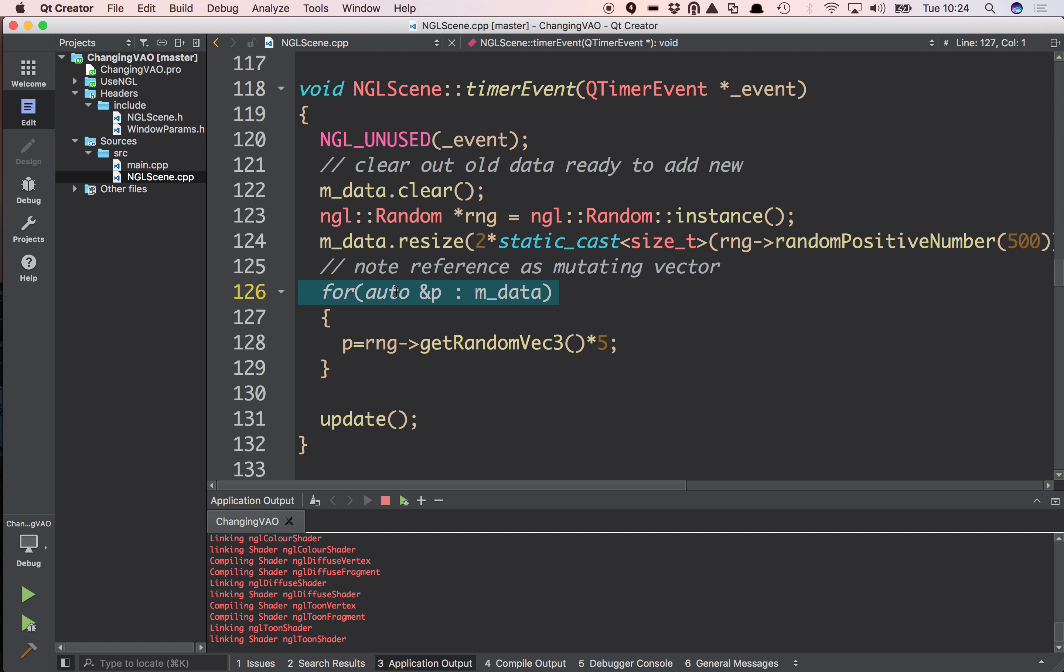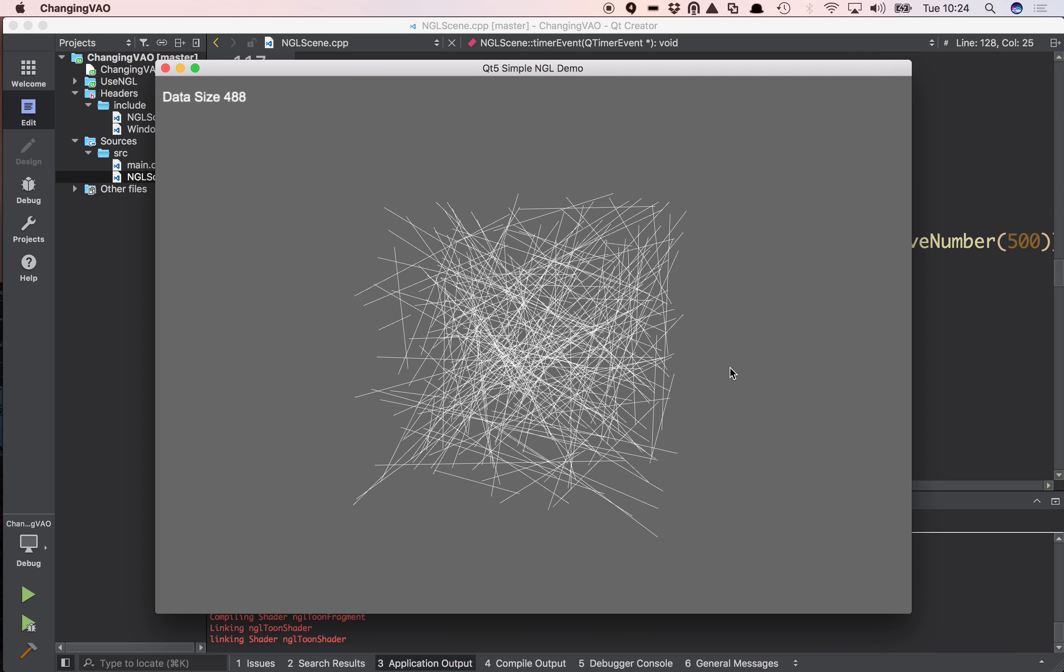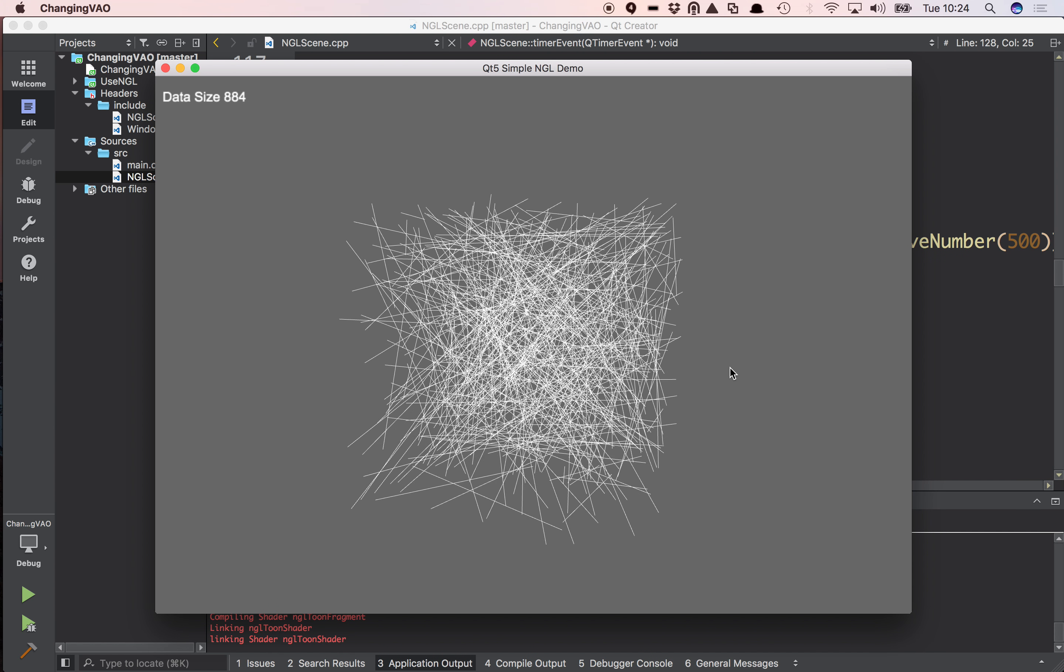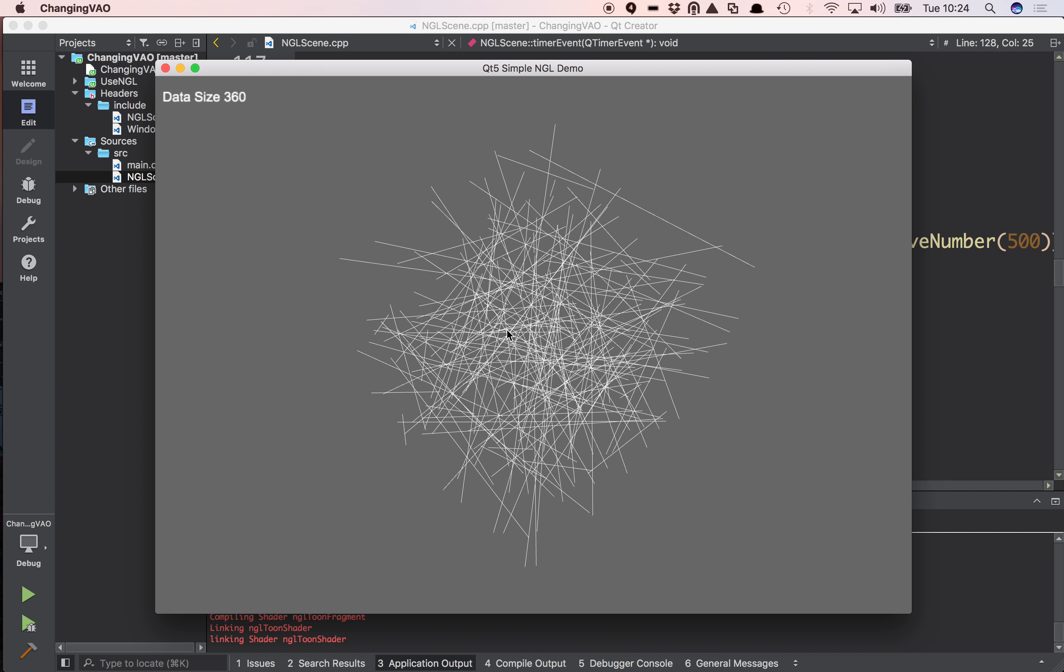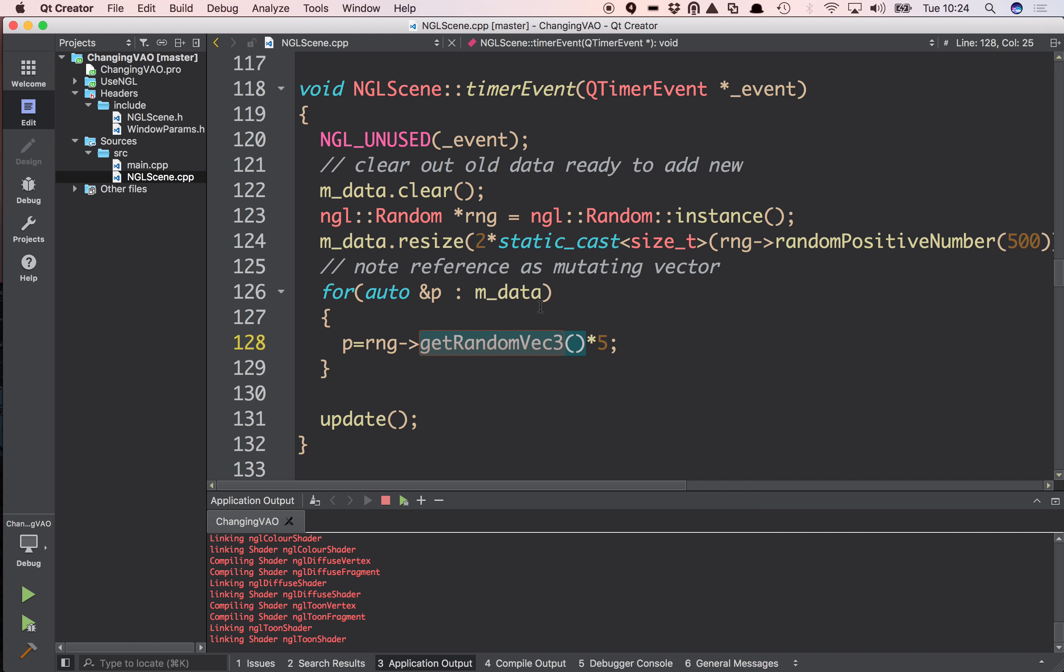Using the range-based for, I go through, grab a random vec3. Random vec3s are in NDCs, so minus 1 to 1. Scale that by 5 and that gives me my nice series of points that you can see that are just ranging in this unit cube here, each frame.